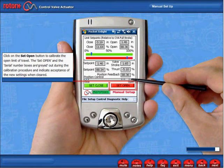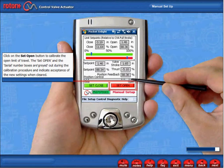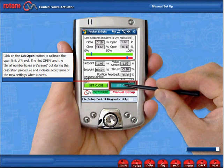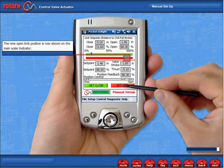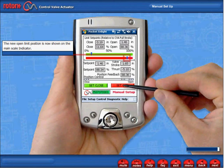The Set Open and the Serial Number boxes are greyed out during the calibration procedure and indicate acceptance of the new settings when cleared. The new open limit position is now shown on the main scale indicator.